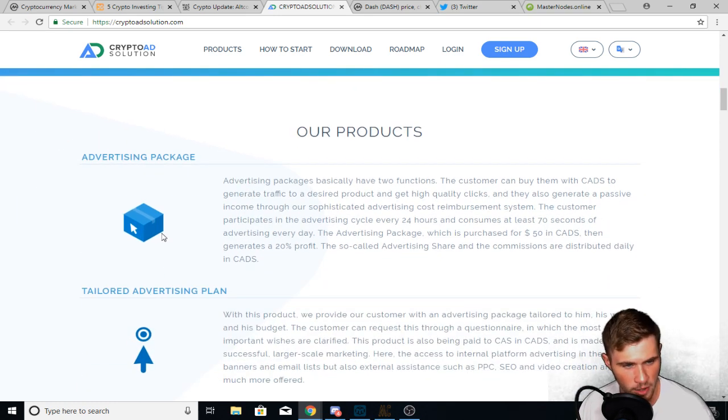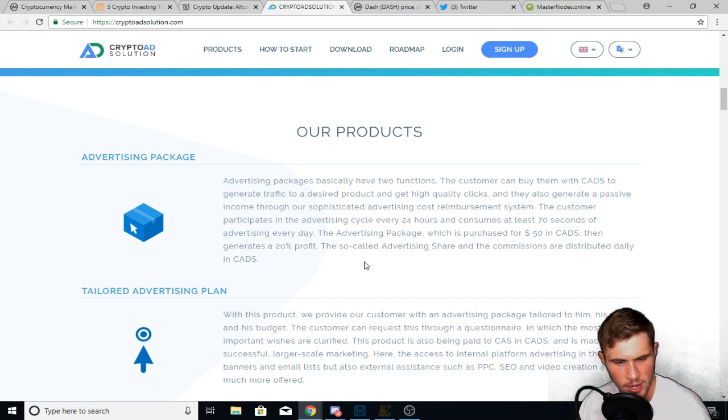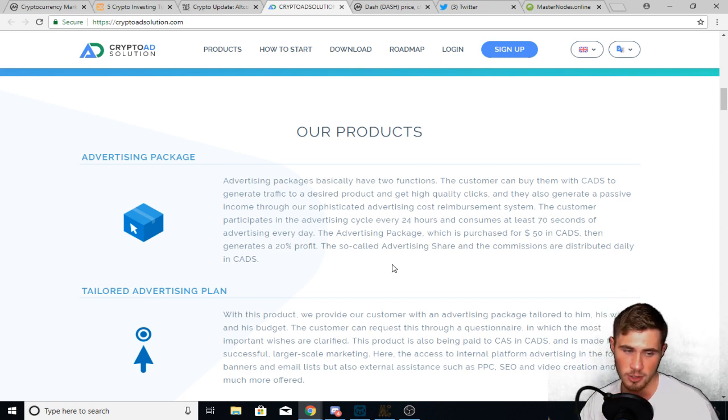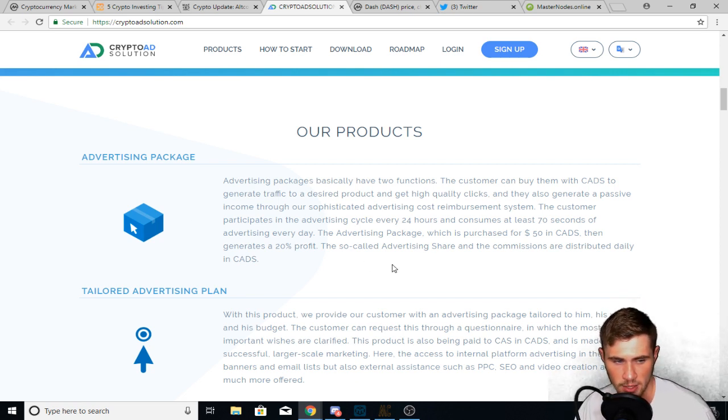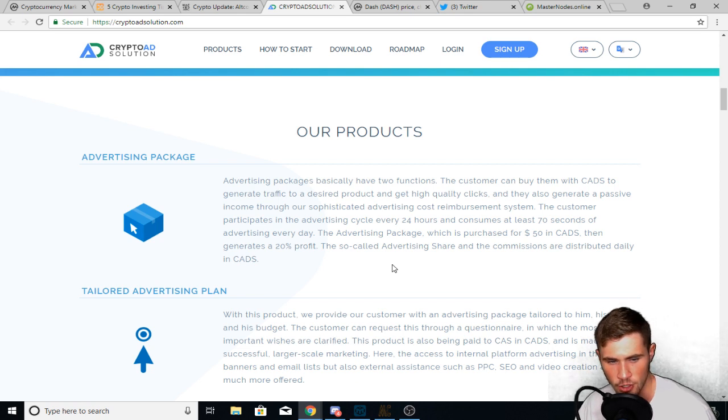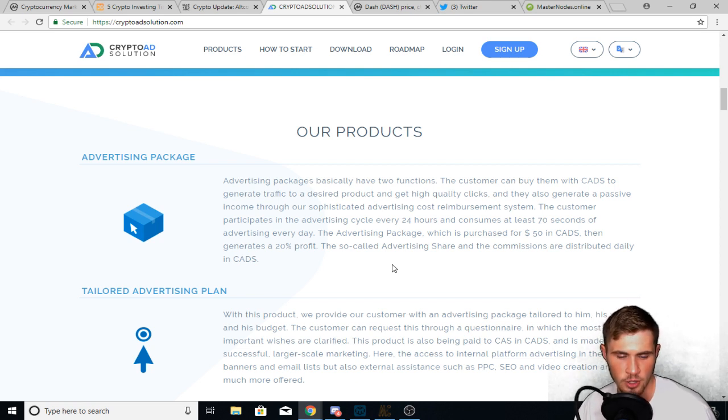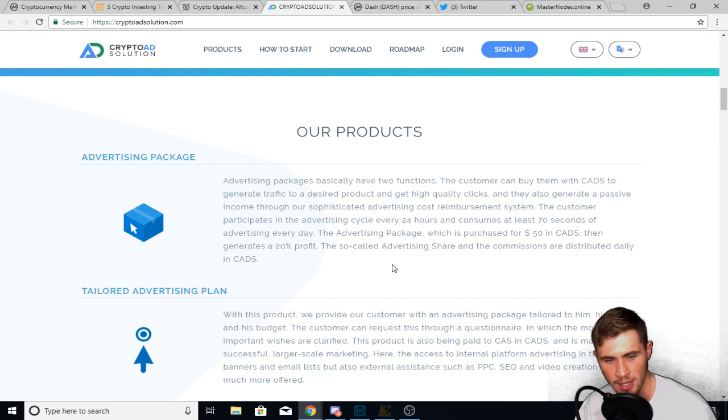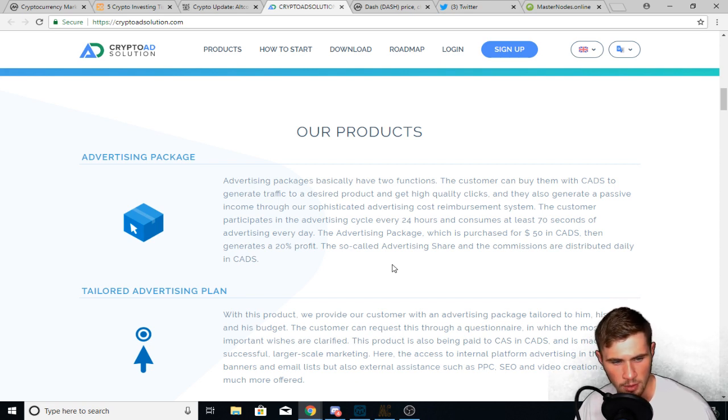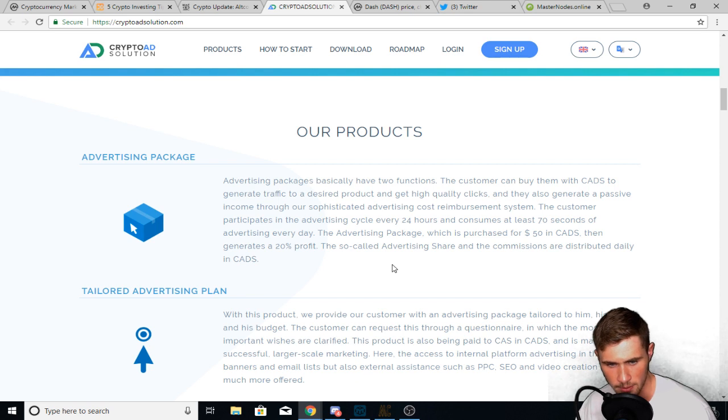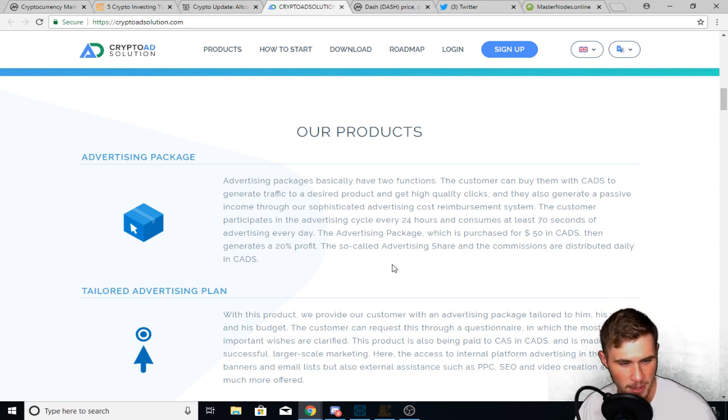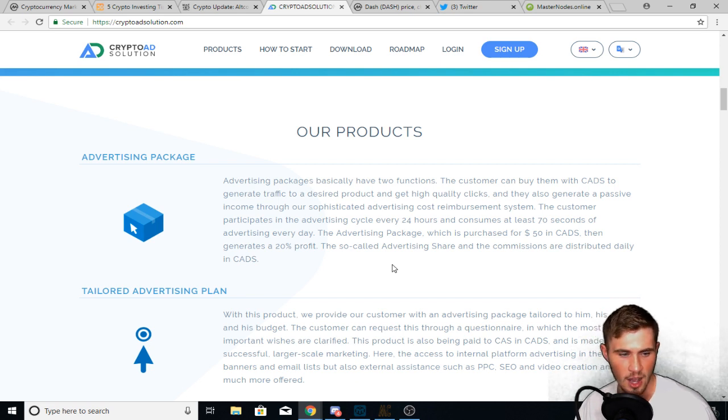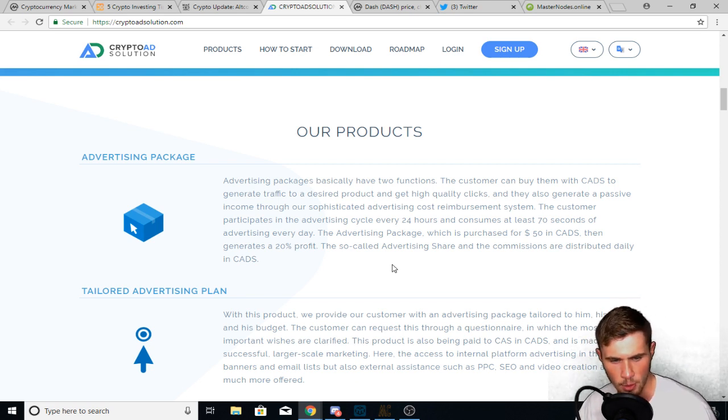So here are a couple of their products. Now I want to read two of these off to you guys. Cause I think they're actually really interesting. The first one's the advertising package where it says advertising packages basically have two functions. The customer can buy them with CADS, which is the coin I just talked about to generate traffic to a desired product and get higher quality clicks. They also generate passive income through our sophisticated advertising cost reimbursement system. Sorry, I'm talking so fast. I'm trying to get through it quick.